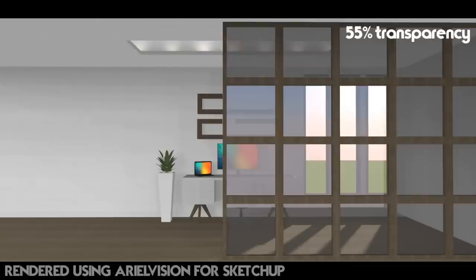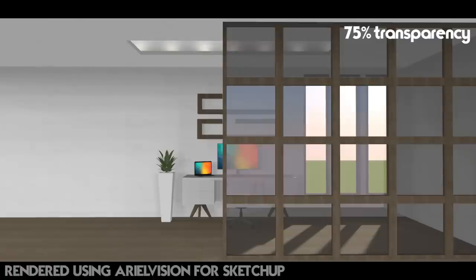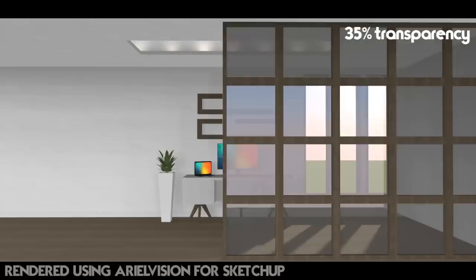Then you can go for a translucency of say 75%. That's what I went for for this render, but you can also make it less translucent, so then lower the transparency in the menu to 35%, and then this is what it looks like.